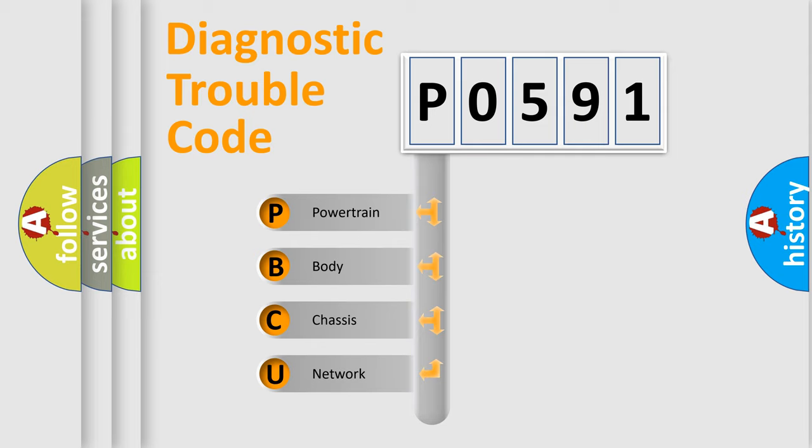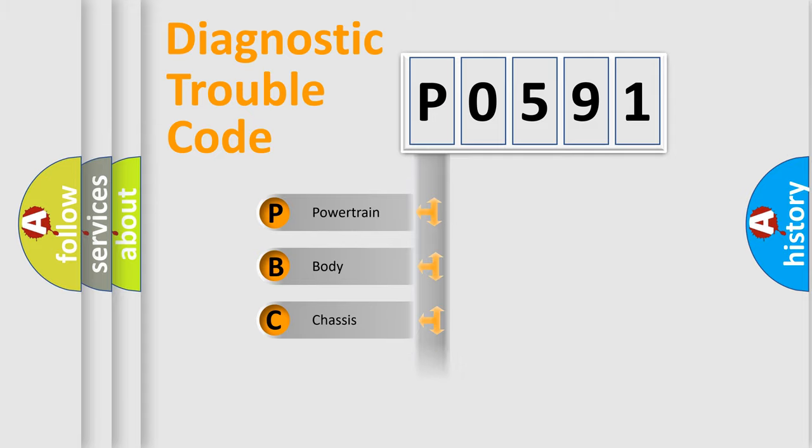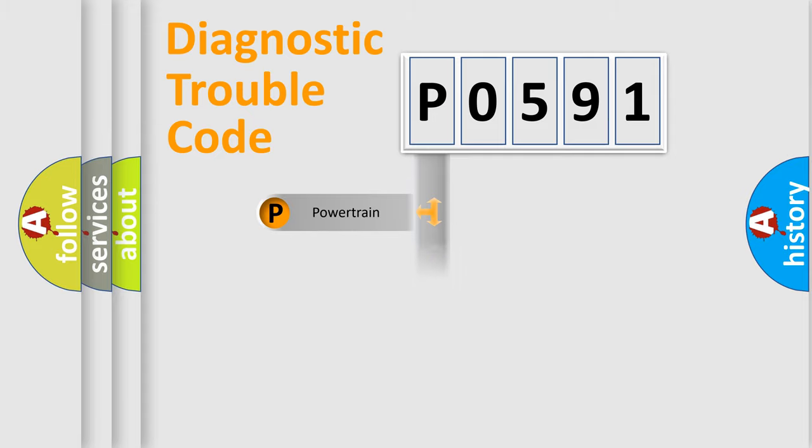We divide the electric system of automobile into the four basic units: Powertrain, Body, Chassis, and Network.